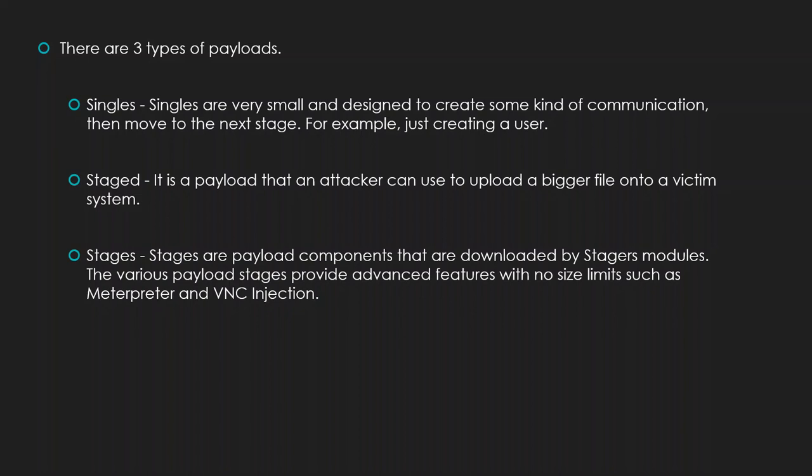Stages are payload components that are downloaded by staged modules. The various payload stage provide advanced features with no size limits such as Meterpreter and VNC injection.